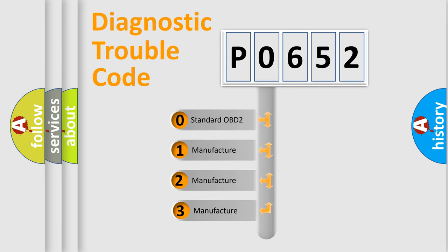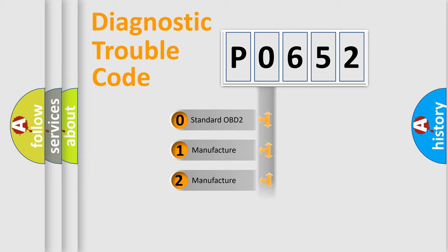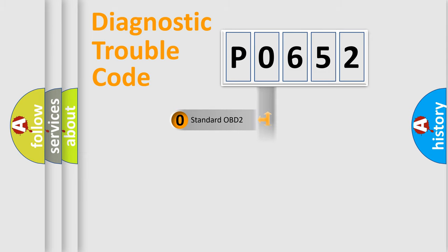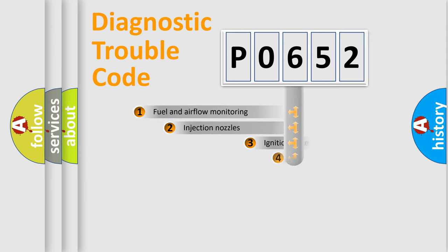If the second character is expressed as zero, it is a standardized error. In the case of numbers 1, 2, or 3, it is a manufacturer-specific error.